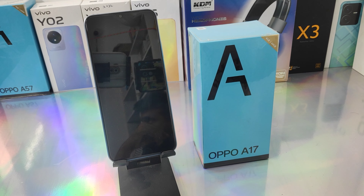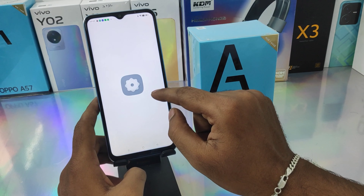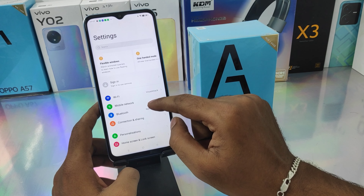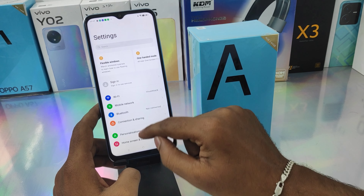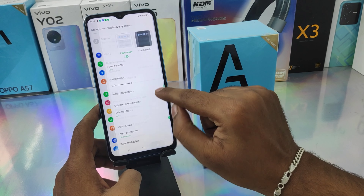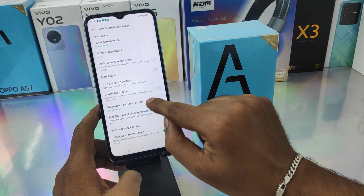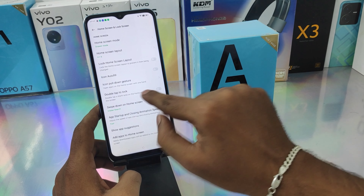Here we go. First of all, open the Settings on this device. After that, scroll down and you can see the Home Screen and Lock Screen option — click on that.